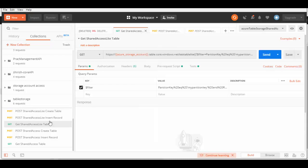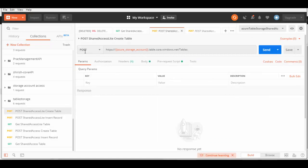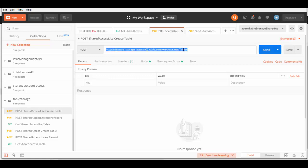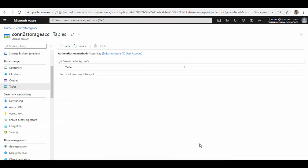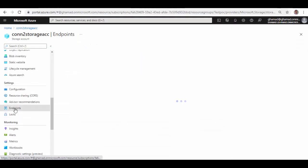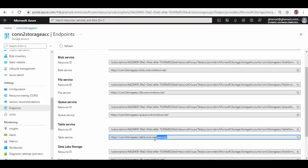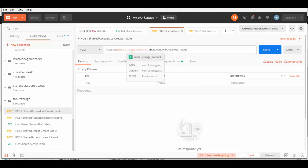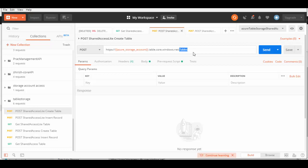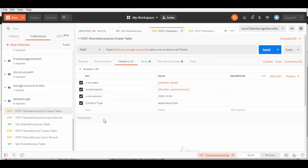Let's see the first request, which is a POST request to create a table. You need a specific endpoint for tables, and this endpoint you can get from the portal. If you go back to the portal, scroll down to Endpoints, you will see endpoints for blob, file, queue, and table. I've taken the table storage endpoint, replaced the account name with an environment variable, and appended it with 'Tables'.